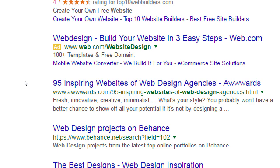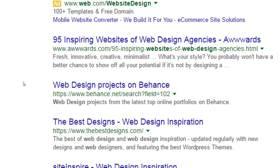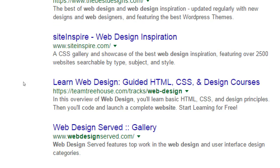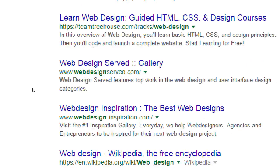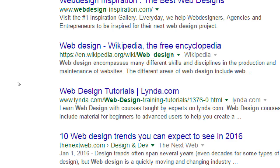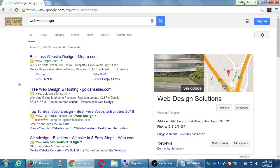The next result is Behance — 'web design projects from the latest top online portfolio.' That's not what someone looking to hire a designer needs. Then there's 'The Best Designs' — web design inspiration. Then SiteInspired.com — again just inspiration. Then 'teach yourself web design' and 'web design gallery inspiration' and the Wikipedia article. This result for this generic keyword used to be what we wanted to do — we wanted to find these keywords and apply them to our website.